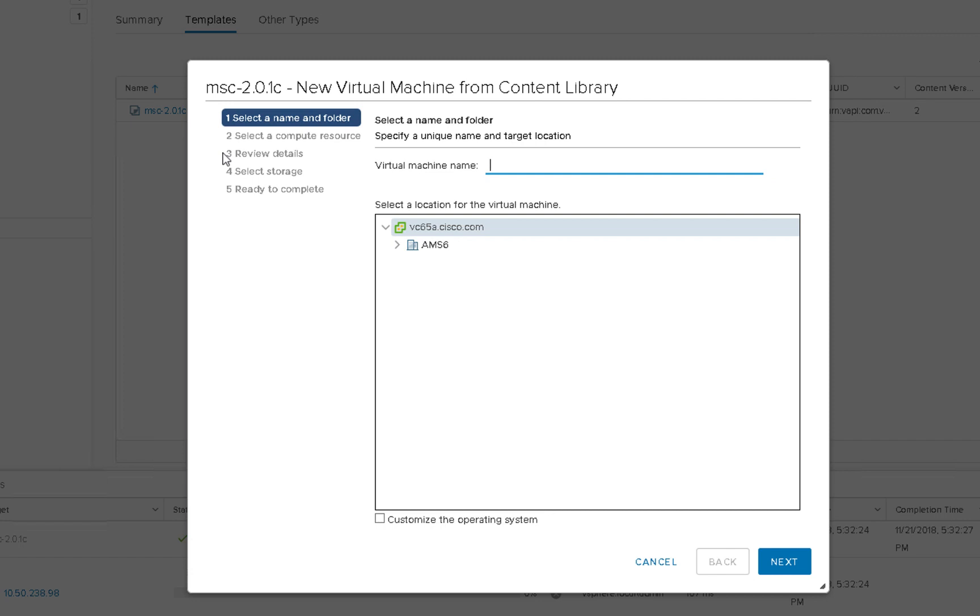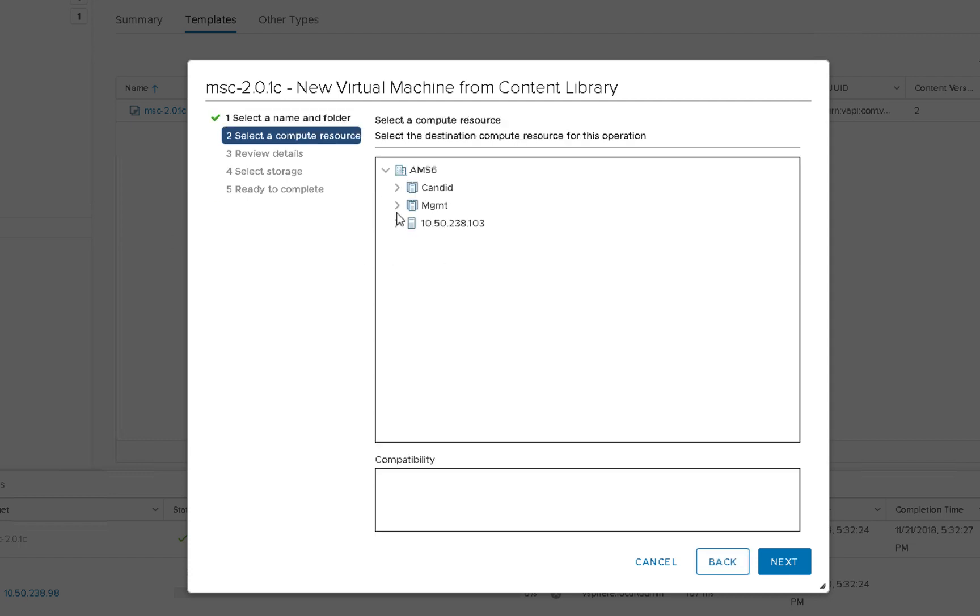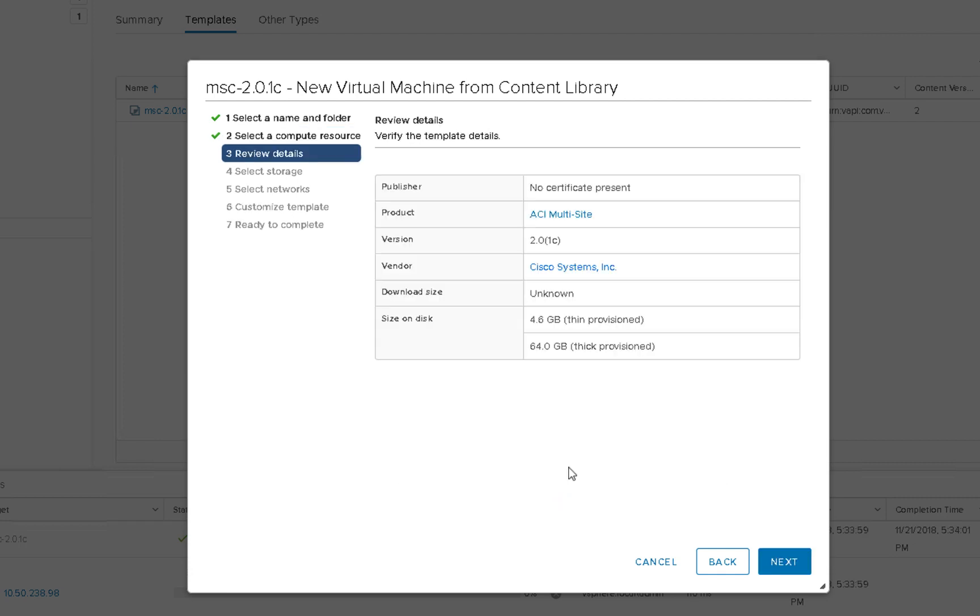We'll give the virtual machine a name. In this particular case, I'll call it MSO-1 and we'll pick a location where to put it. And then we'll have to select an ESX host of where we want this to be deployed. We'll quickly review the details. Everything looks good. So we'll click next.